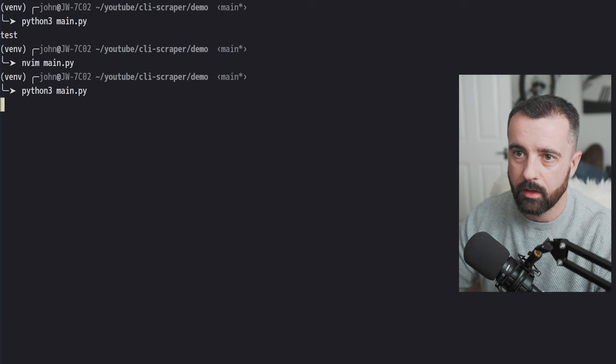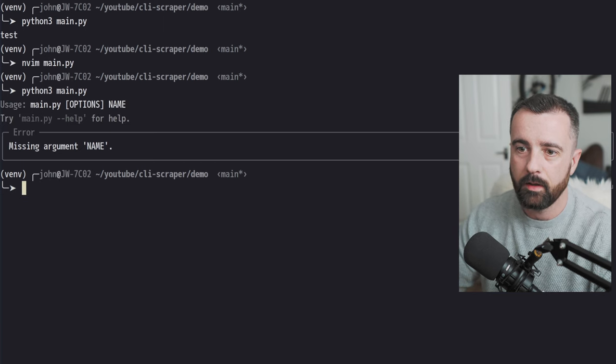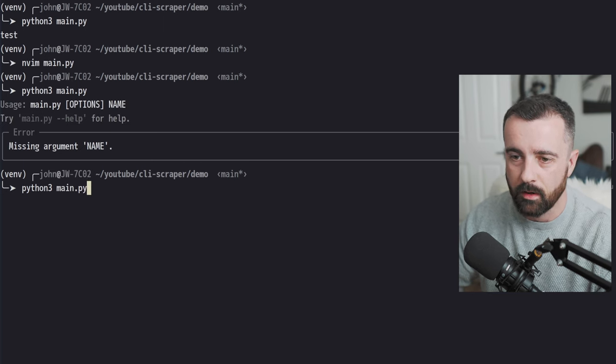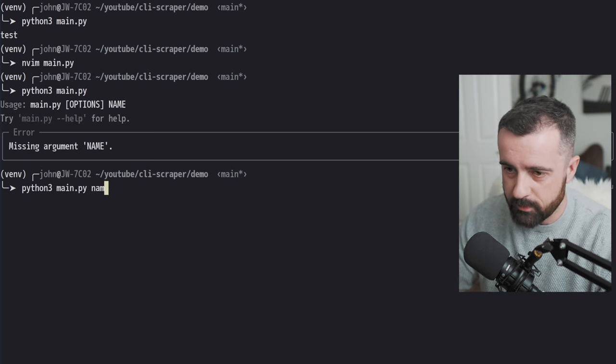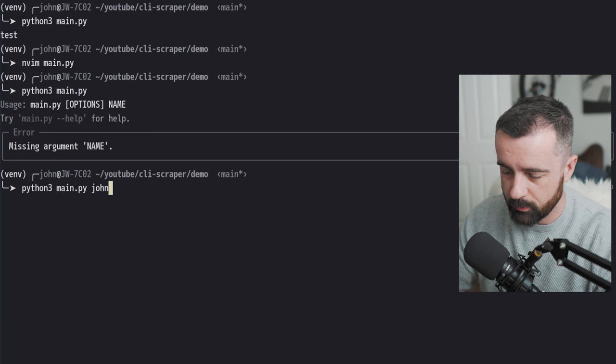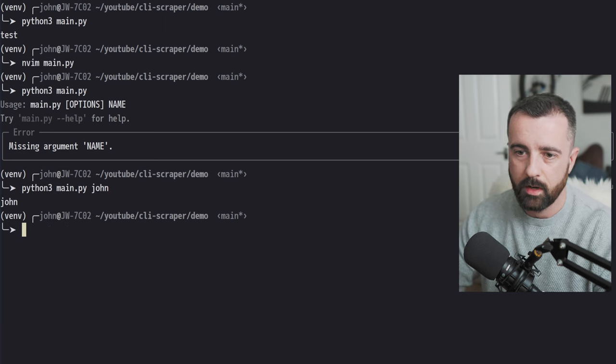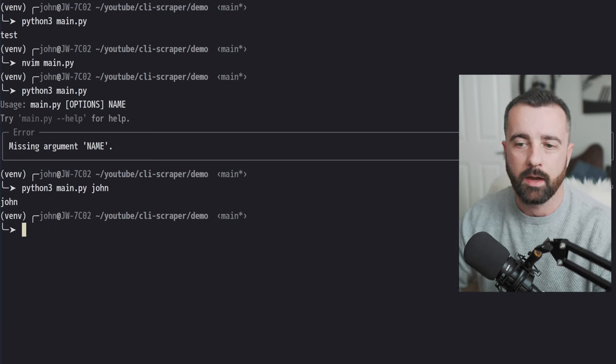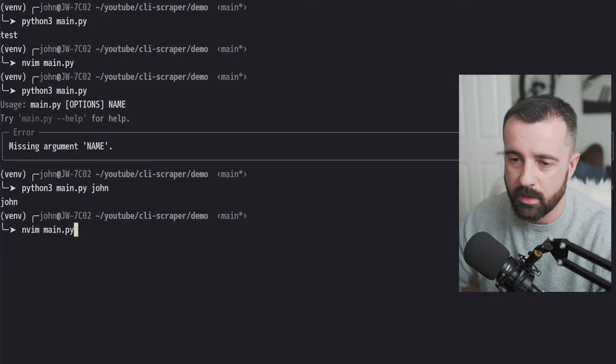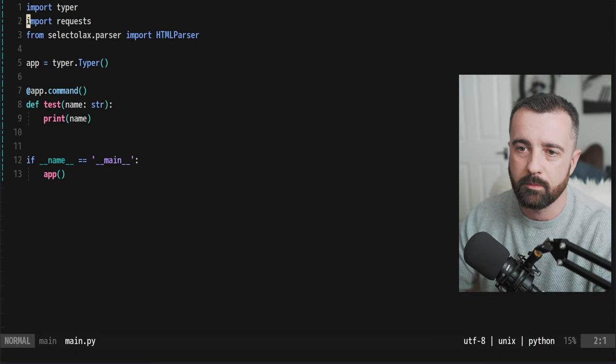So I'm going to save this and we're going to run it. We're going to do python3 our main.py and you can see that we're missing an argument name. So we can pass that in. Let's put john and it's going to print that back out. So you can see how this is starting to come together.